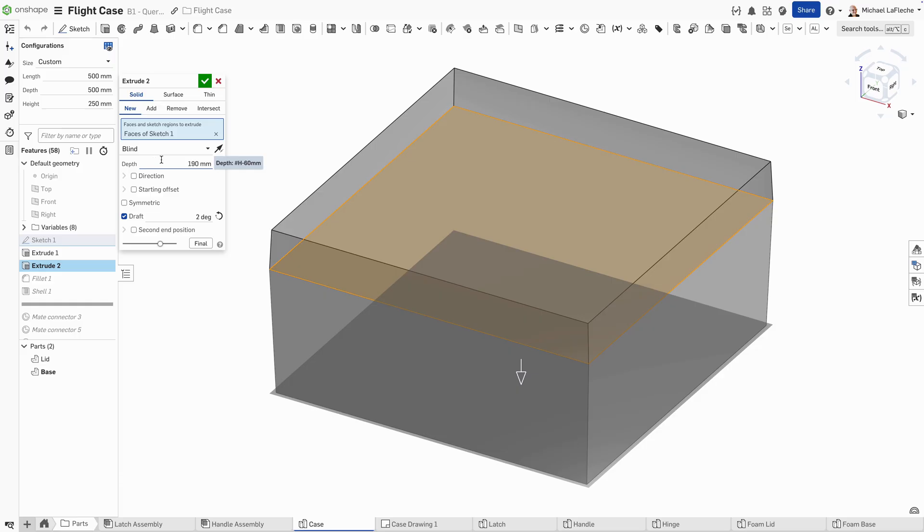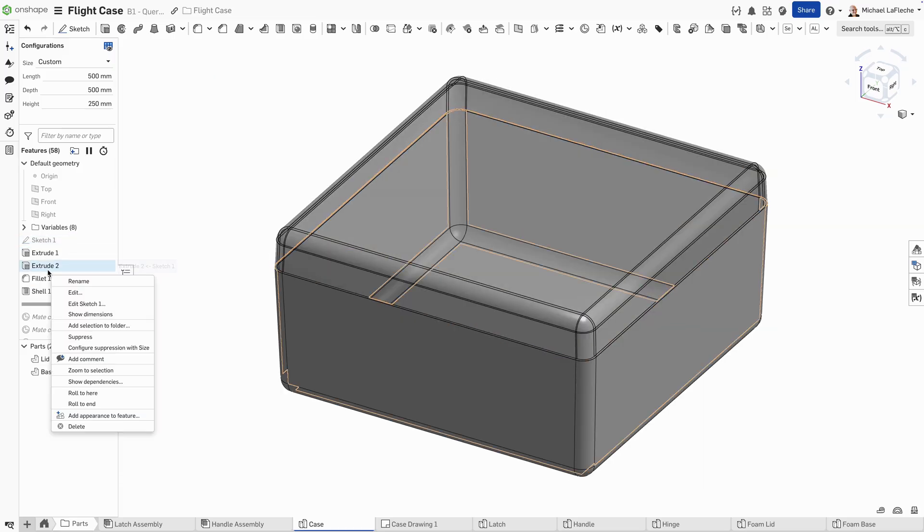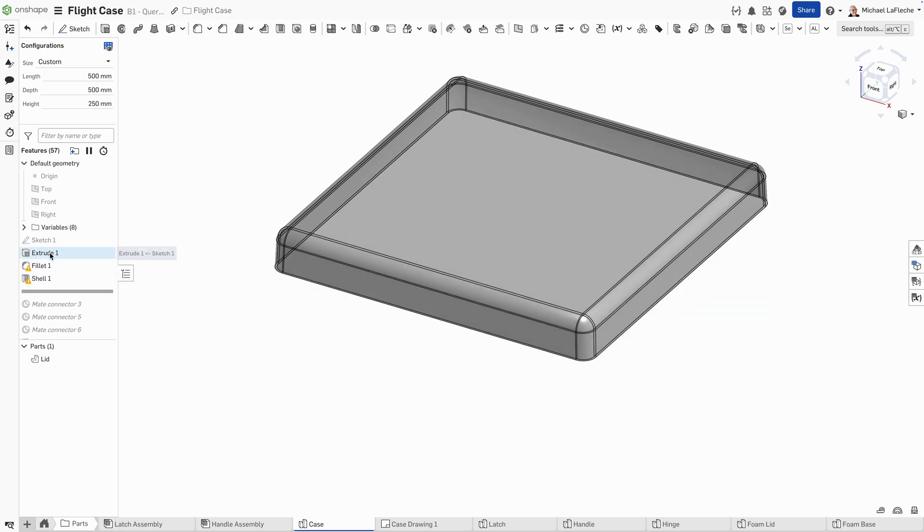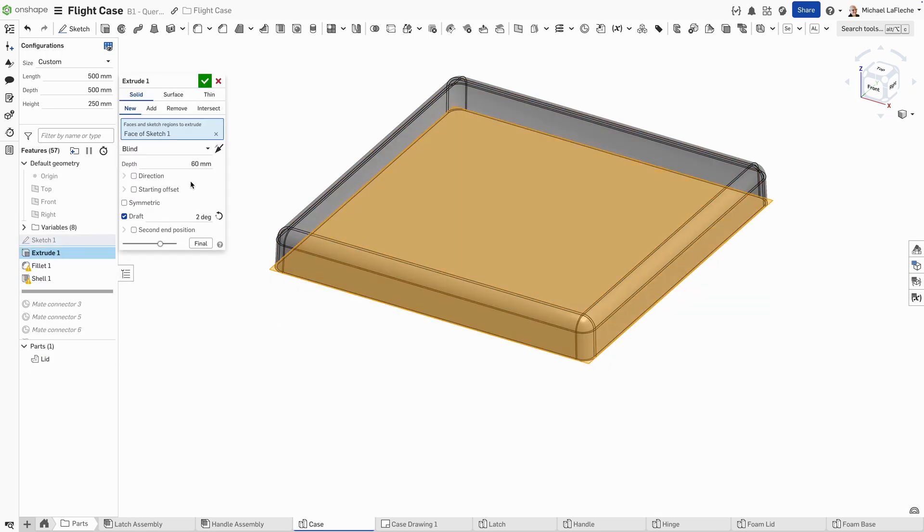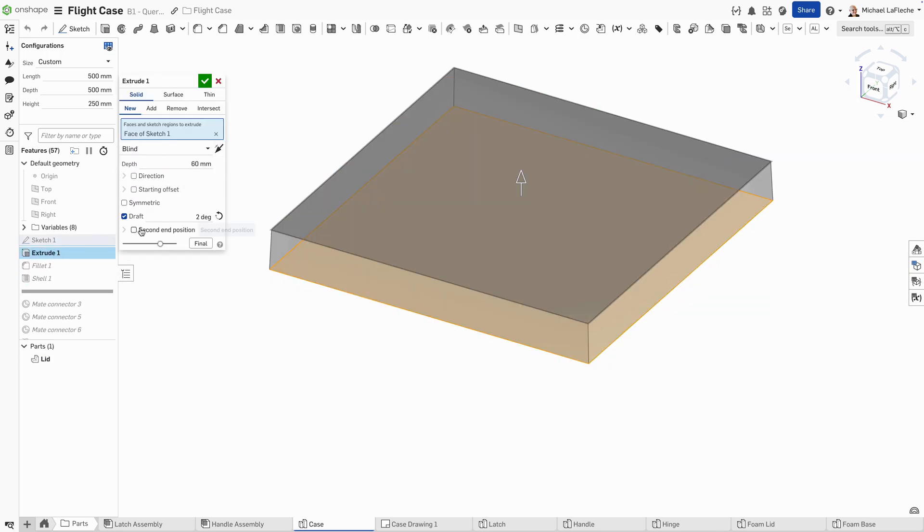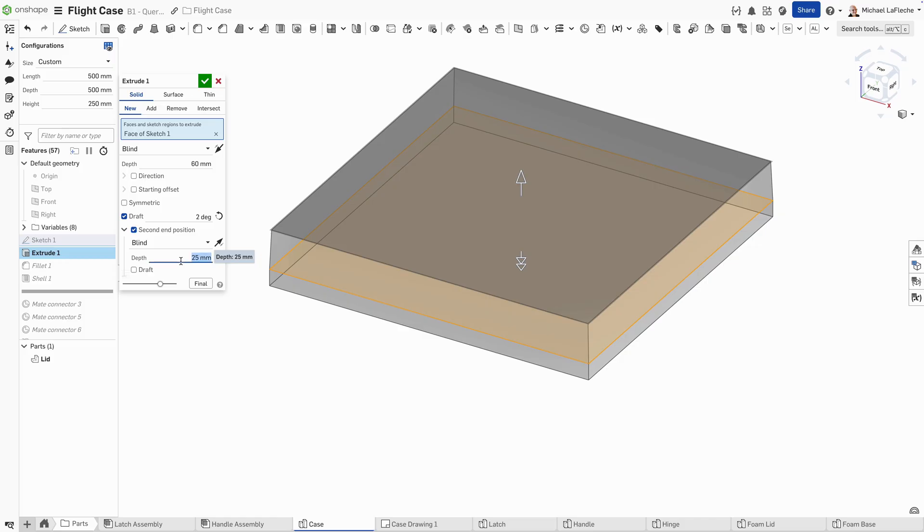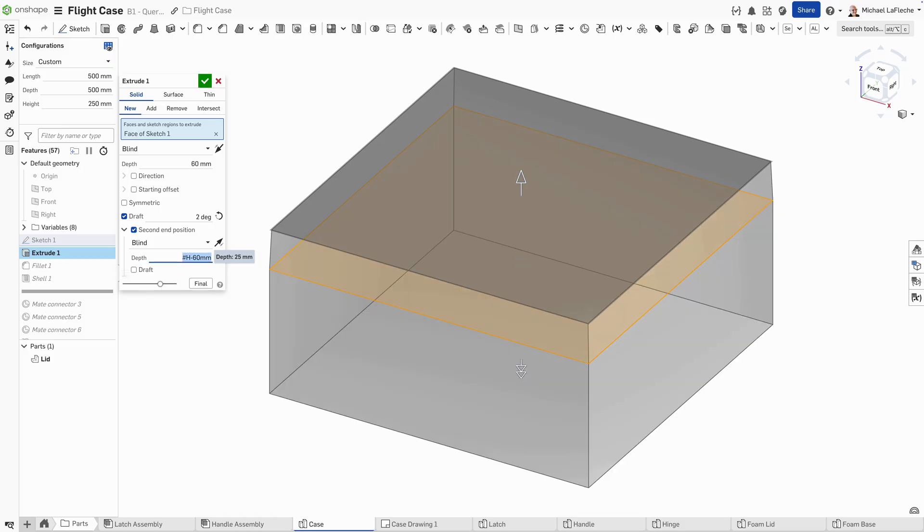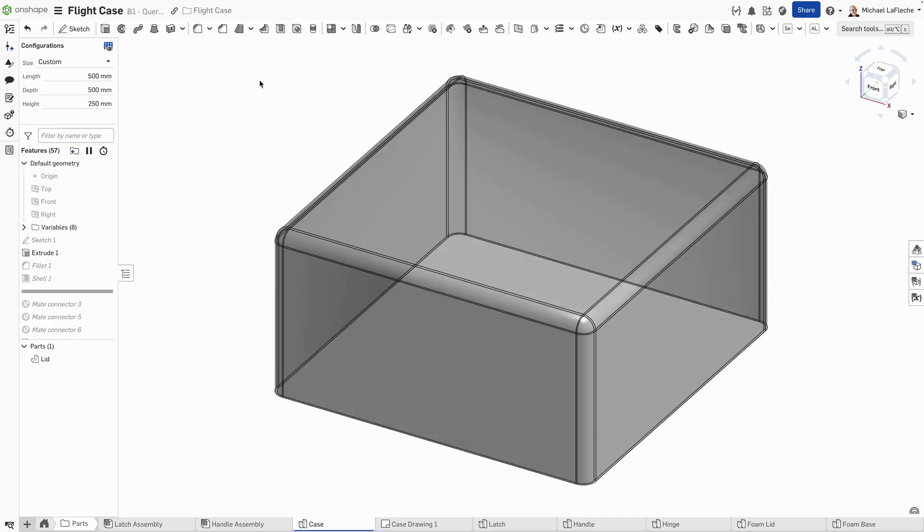We have two extrusions, one in the top direction and one in the bottom direction related to a height variable that is configured. What I'm going to do is just take that and make it a single extrusion in two directions.